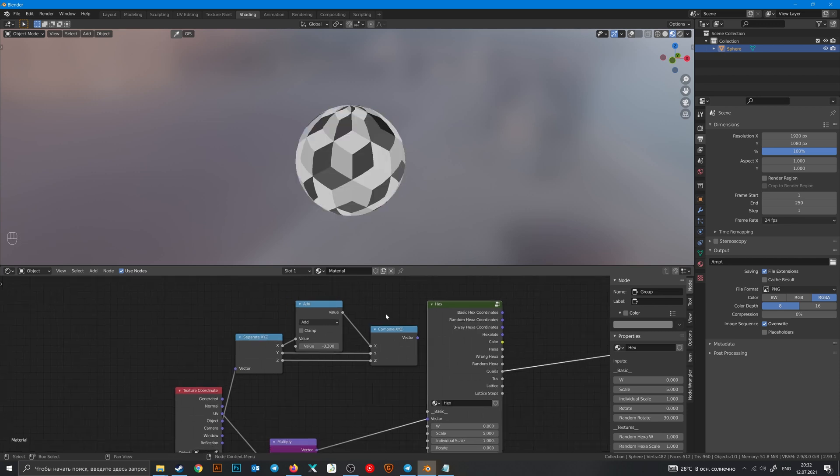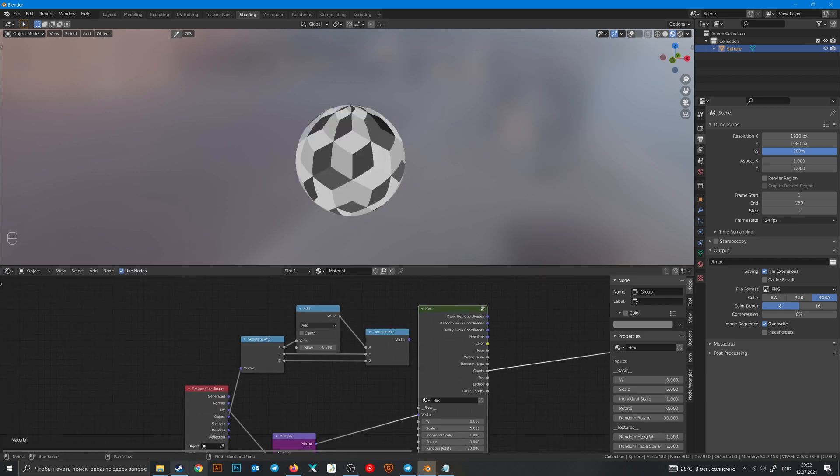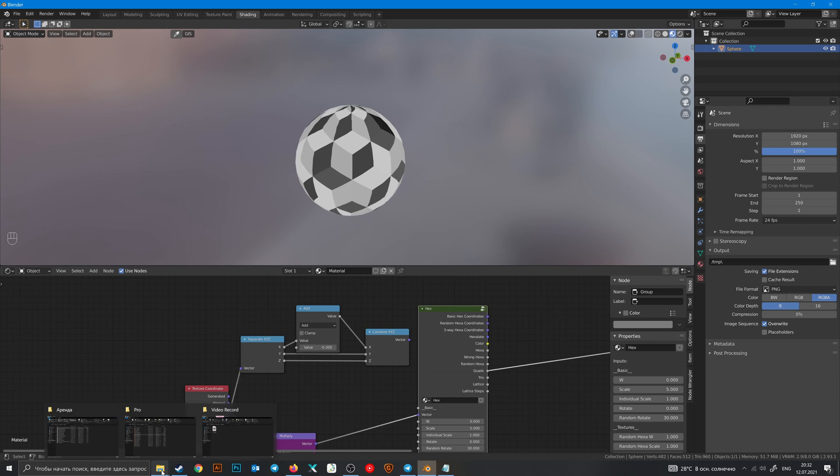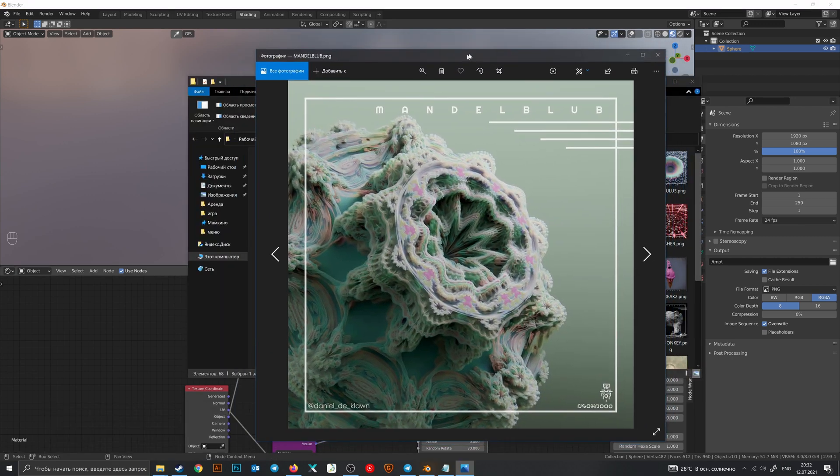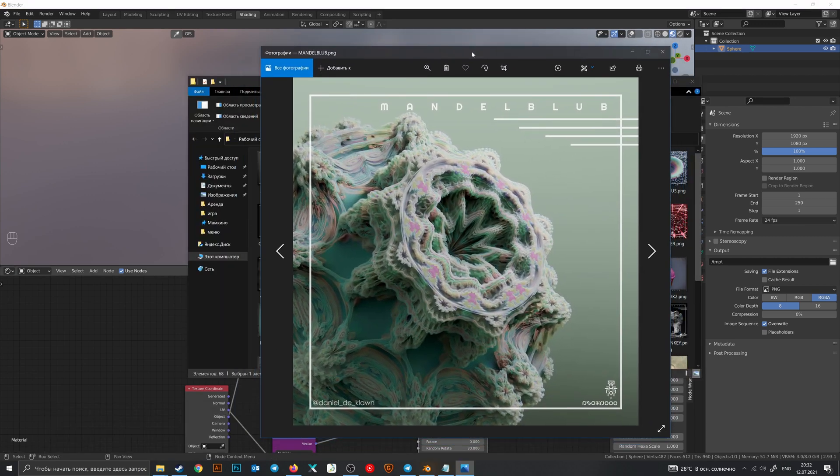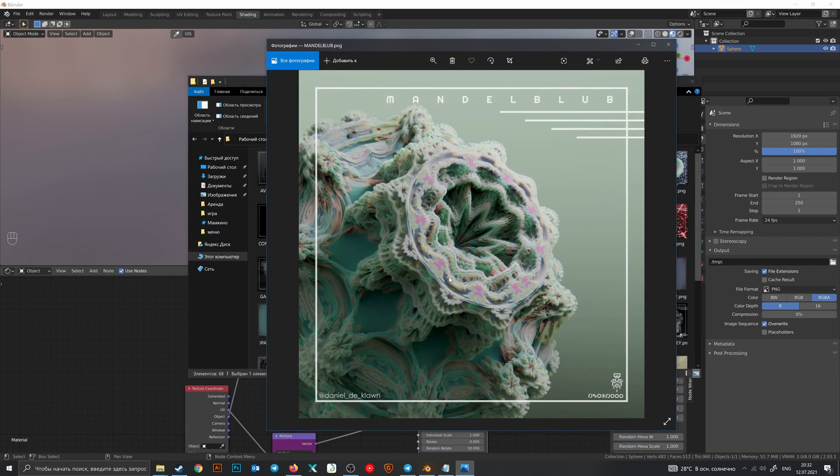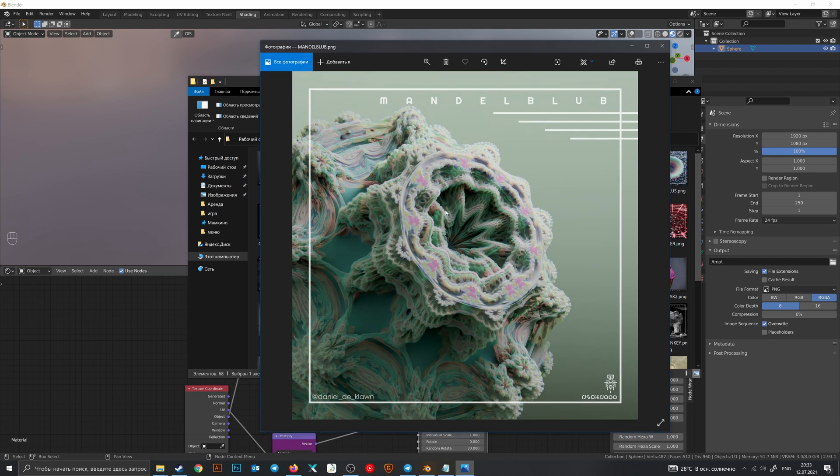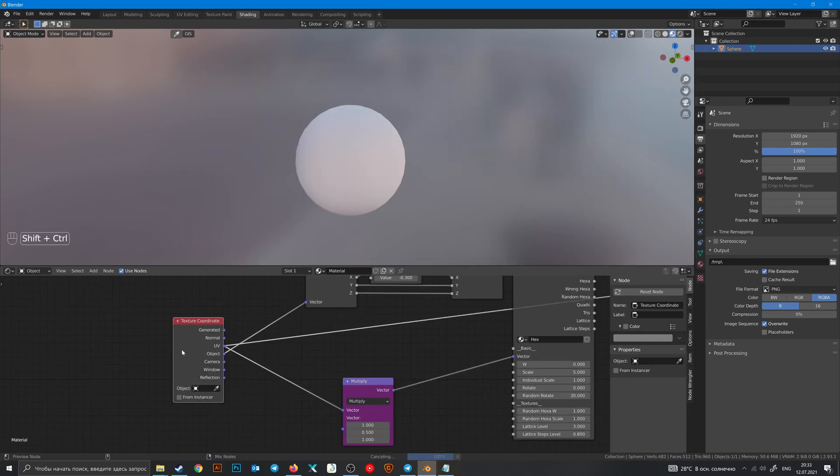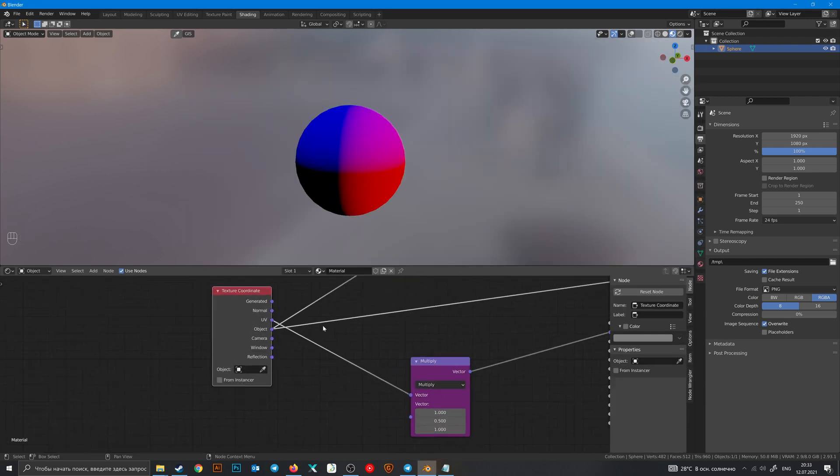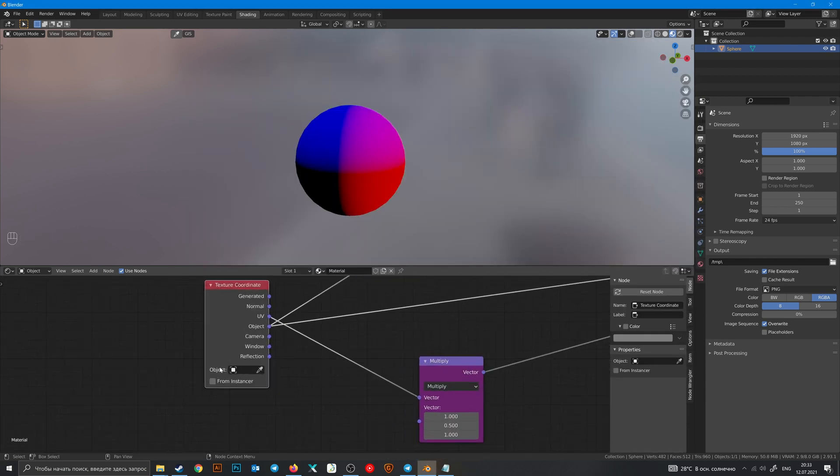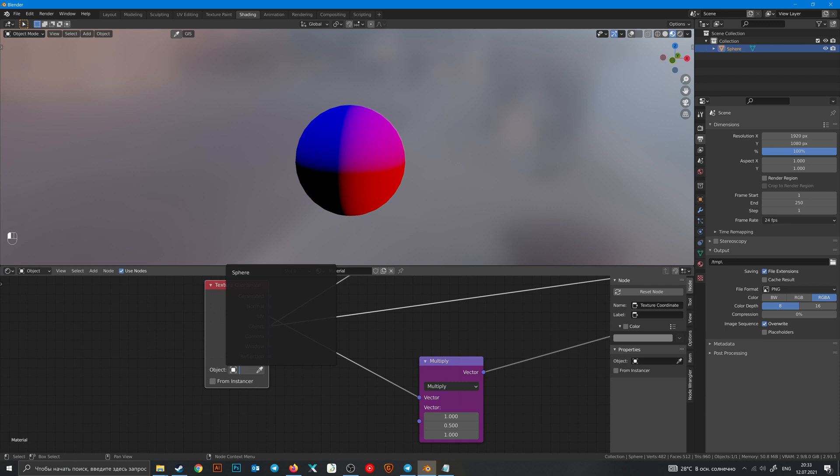And also create monsters like this one. It is created only with math nodes and plugged into principled volume node.